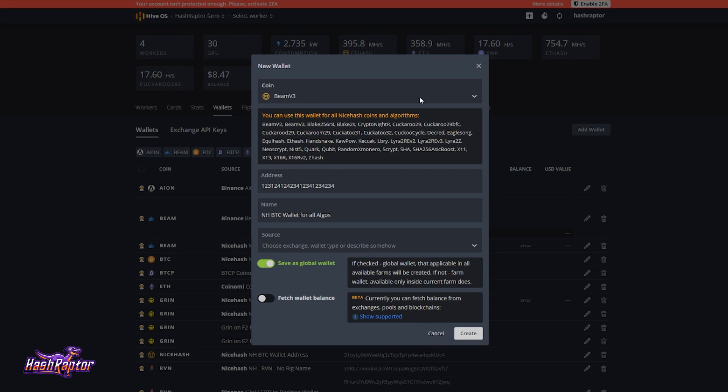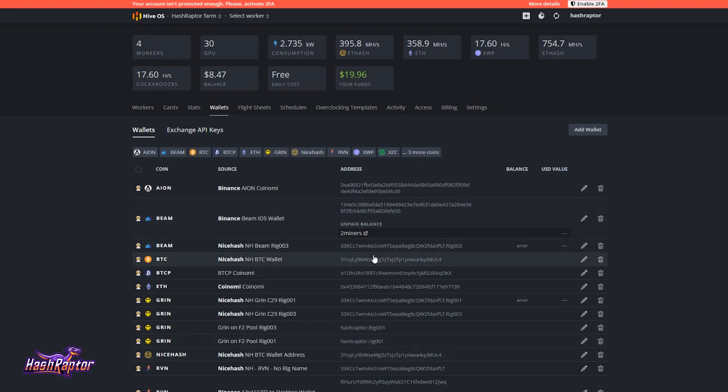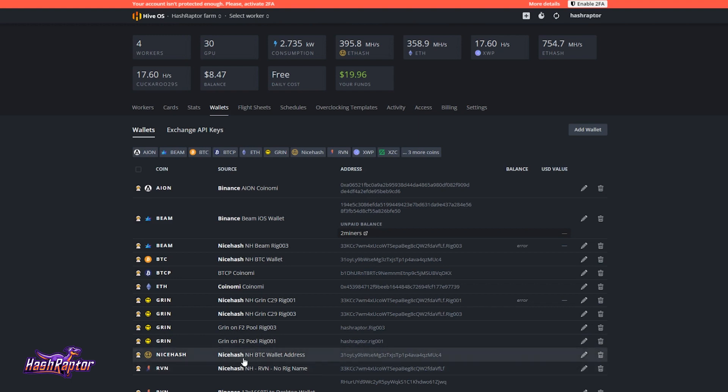And when you hit Create, you're going to get a wallet listed out right here, just like I've got. And that's going to make it available so that when you go to set up a flight sheet, which is where you configure the algorithm, the pool information, the miner information, the wallet will be available and you can see it in there. So now that we've got our wallet set up, let's come over to Flight Sheets.